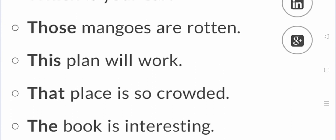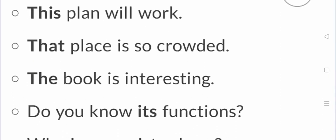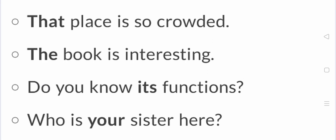The book is interesting. Do you know its function? Now it is a new term. As you have seen it, he, our, or his. I have told you that it comes with non-living.